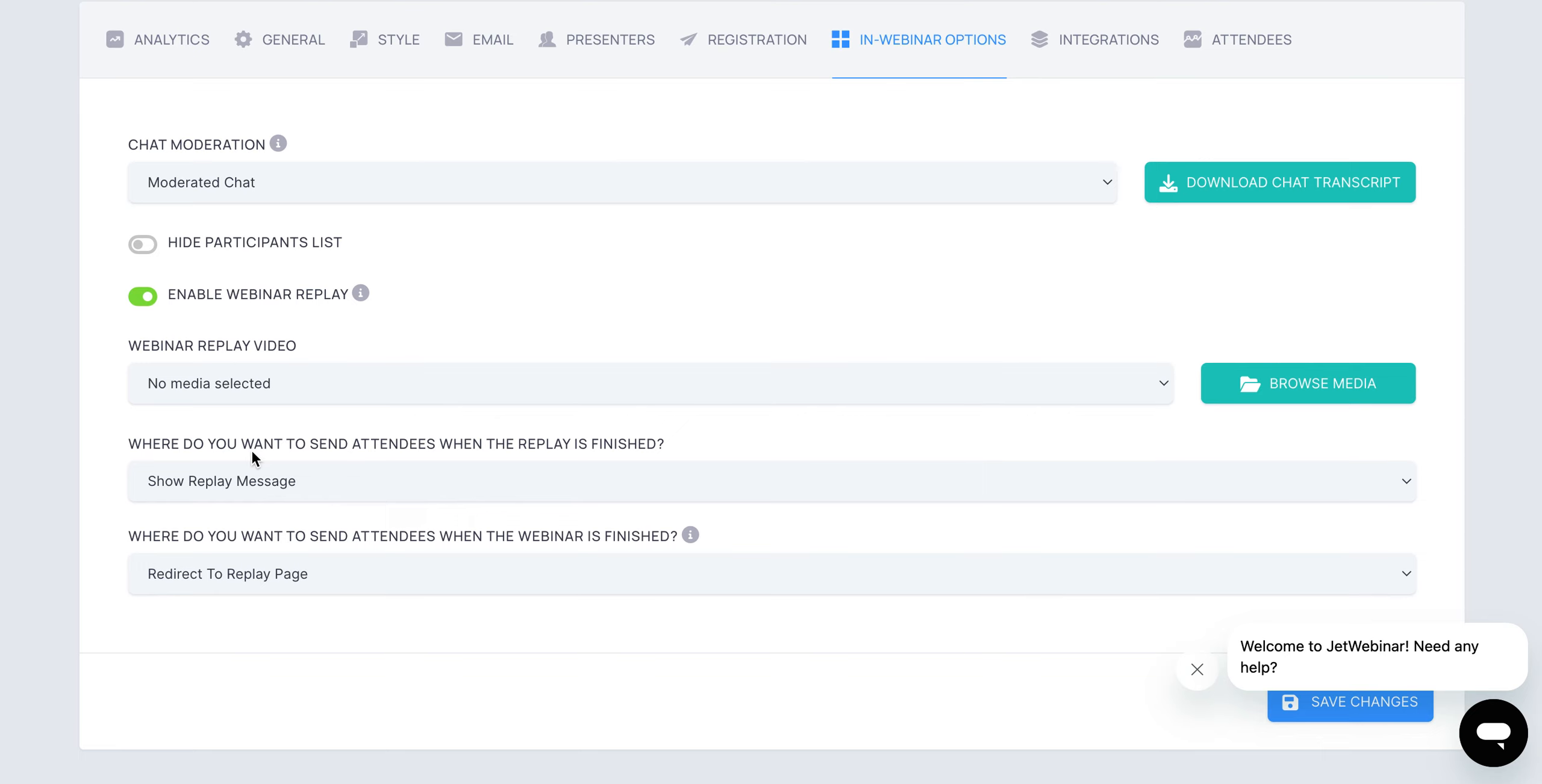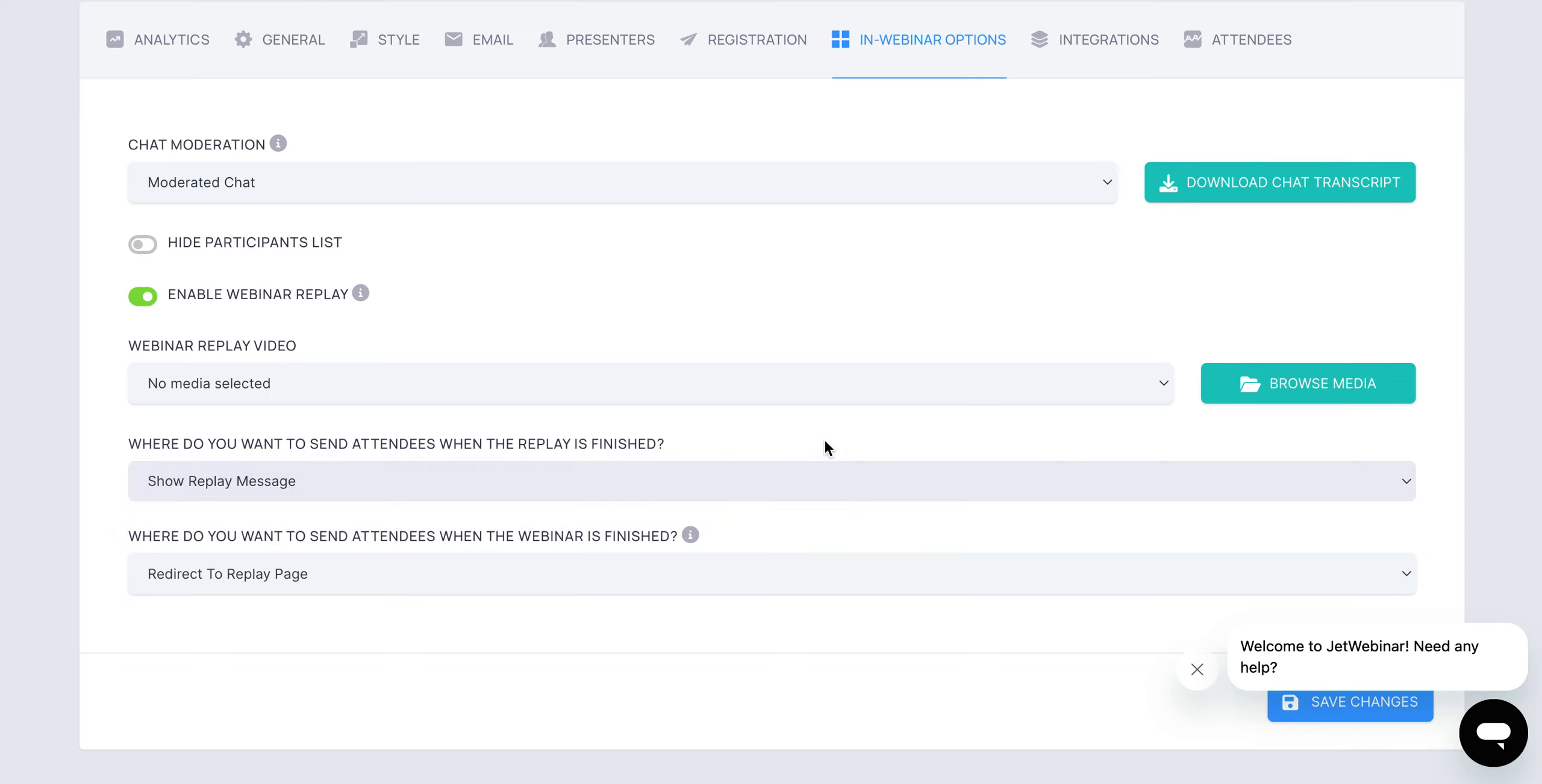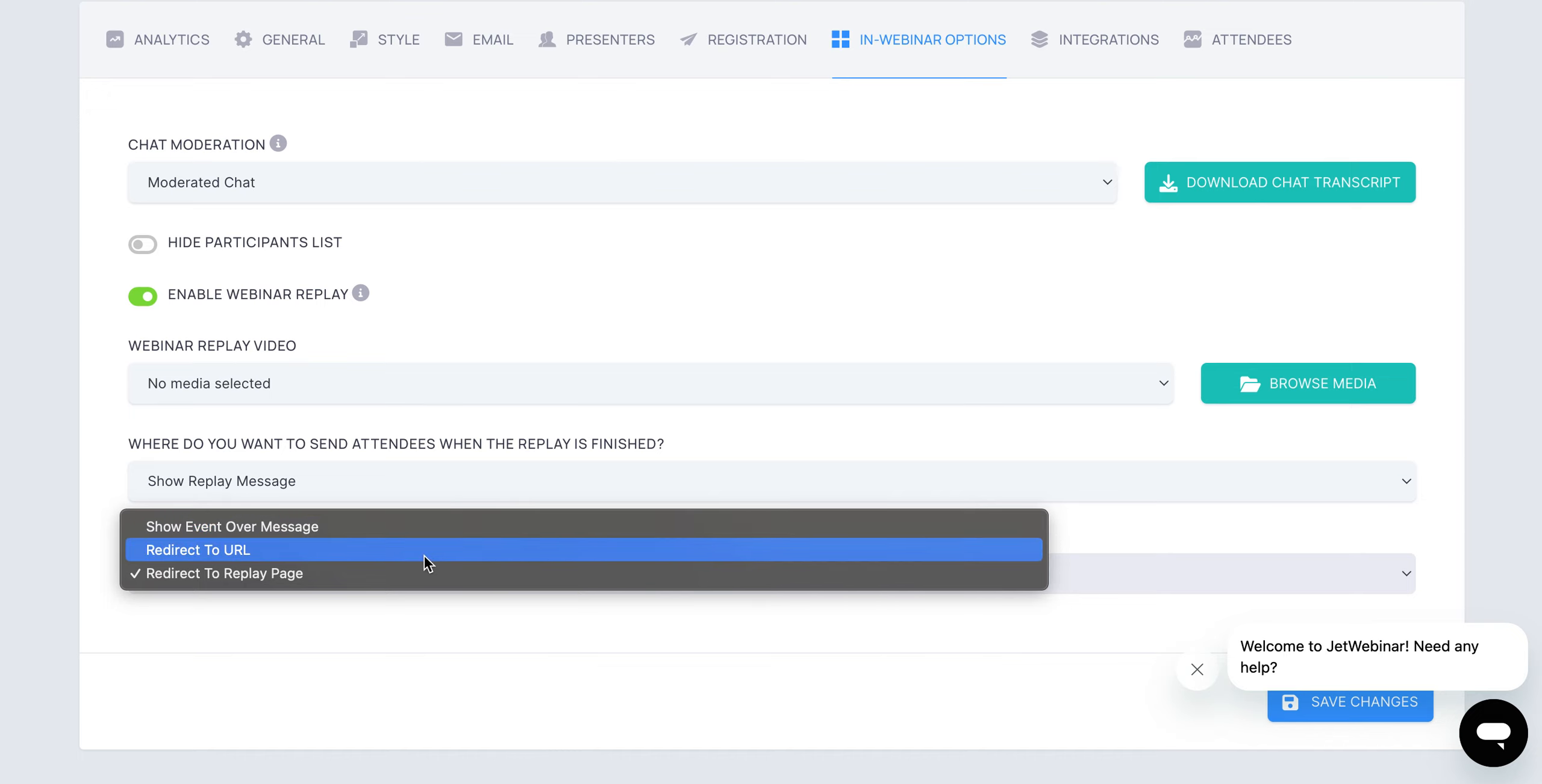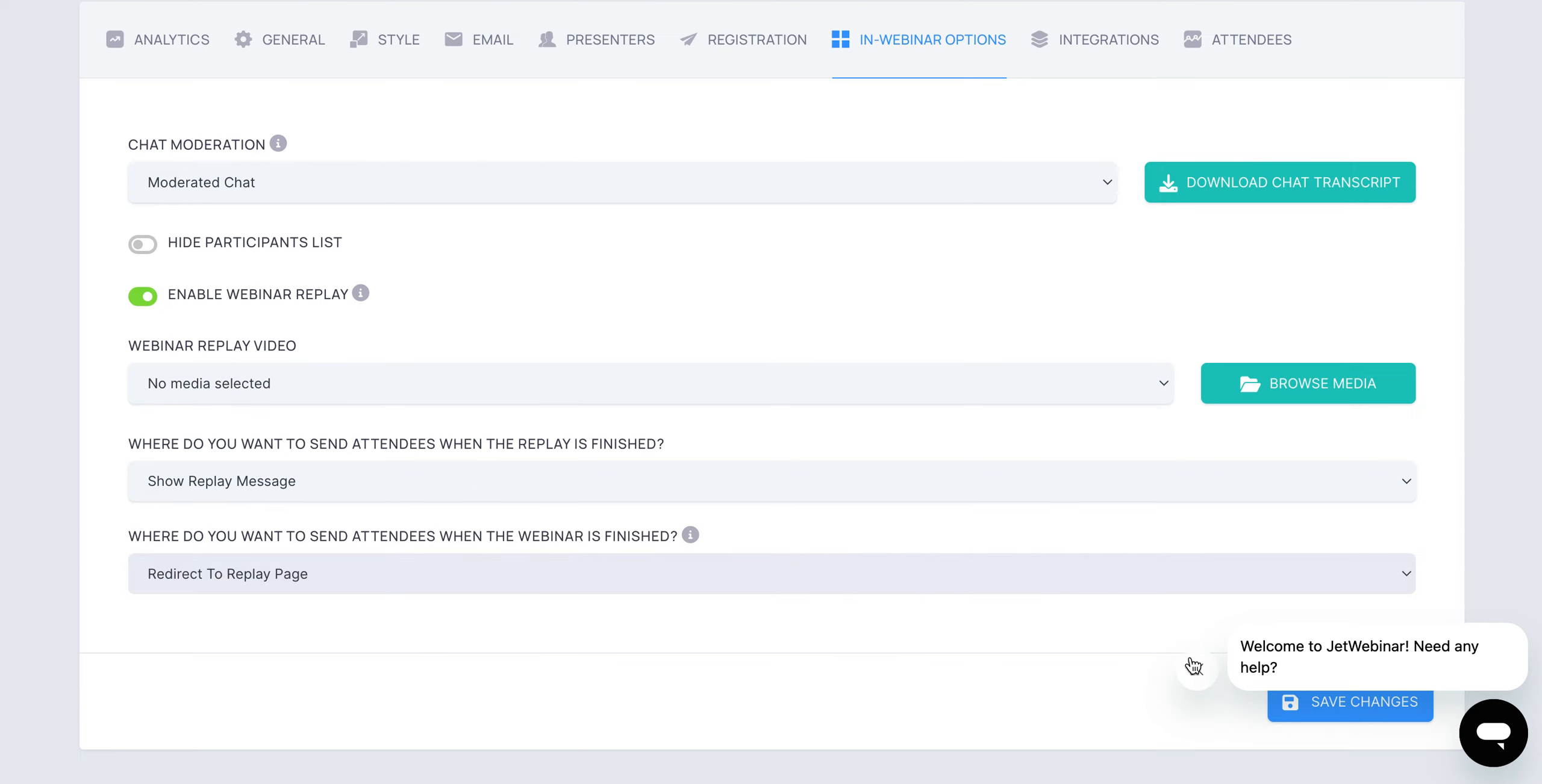After the event is over and the replay is finished, you can actually show a replay message or redirect to a specific URL with different call to actions. When the webinar is finished, you can also have an option to send people to an event over message, a specific URL, or send them to the replay page.